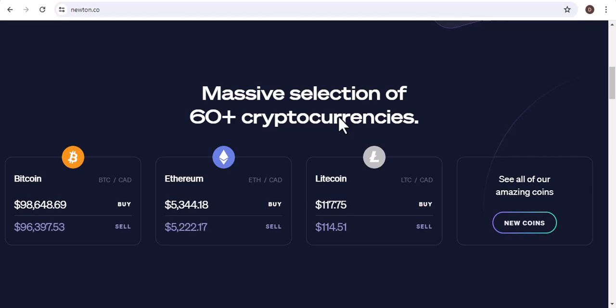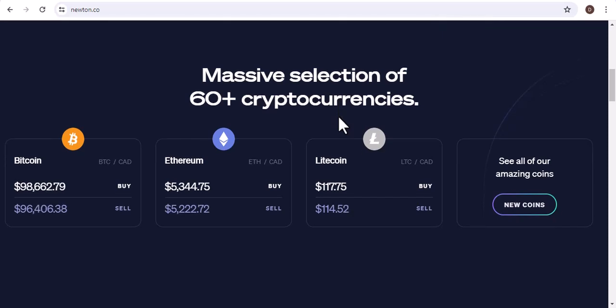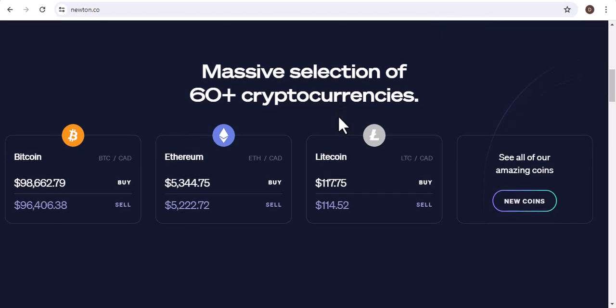Pros and Cons of Each Network. Each network has its own unique set of pros and cons. Some networks are more secure than others, while others are more efficient. It is important to choose a network that meets your individual needs and preferences. Here is a quick overview of the pros and cons of each network. Bitcoin (BTC) Pros: Secure, Decentralized, and Widely Used. Cons: Slow and Expensive to Transact.